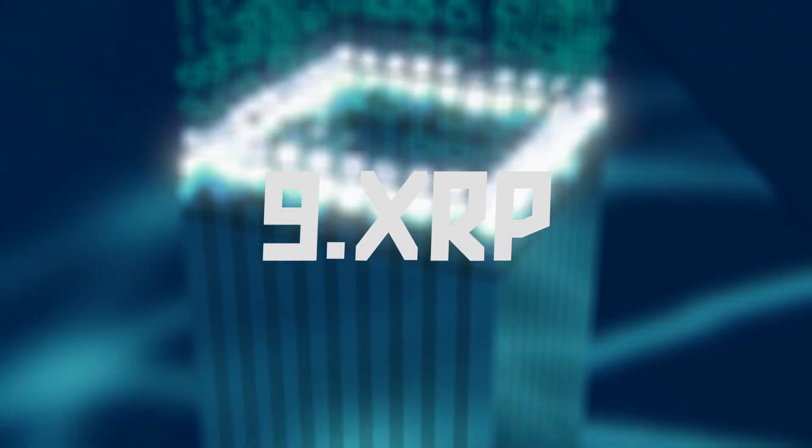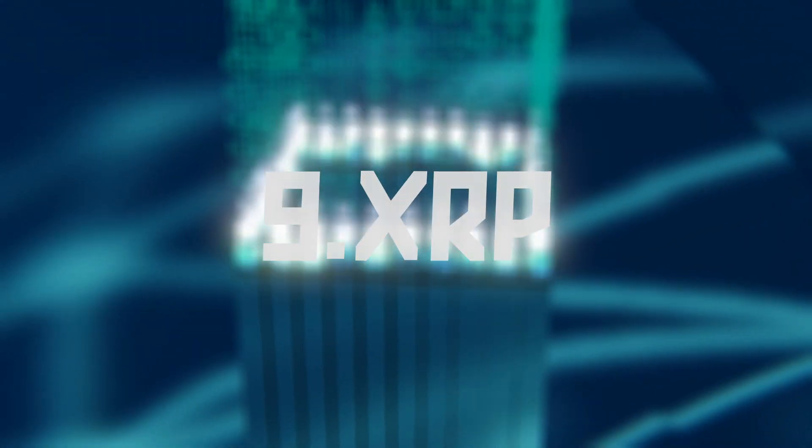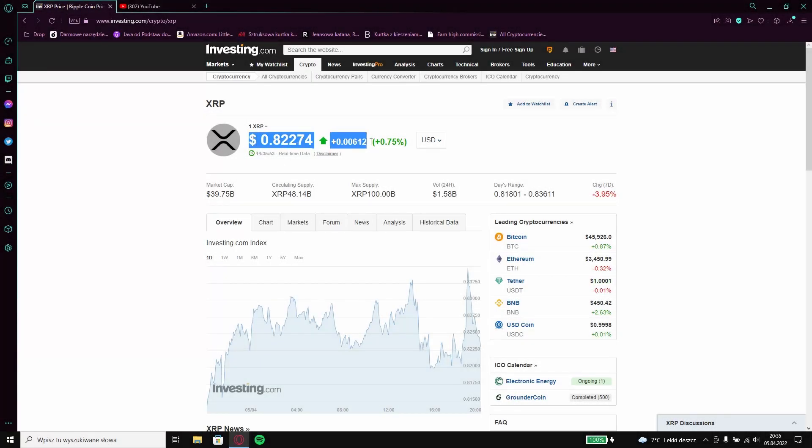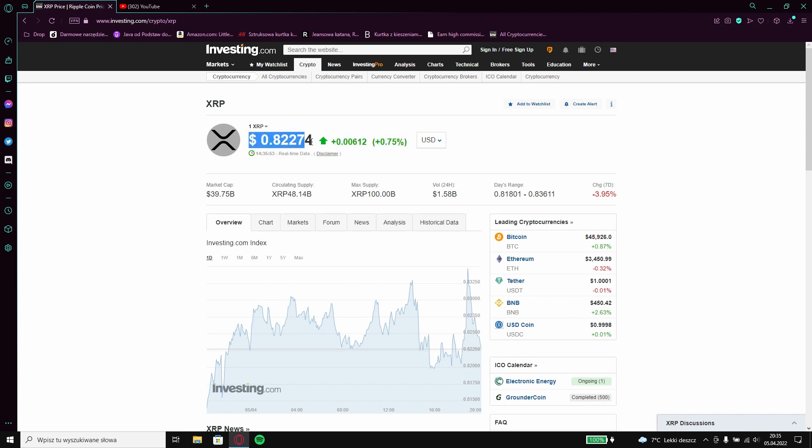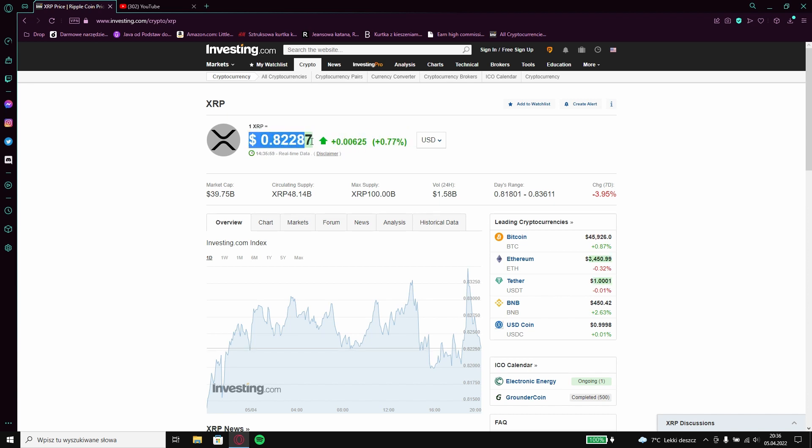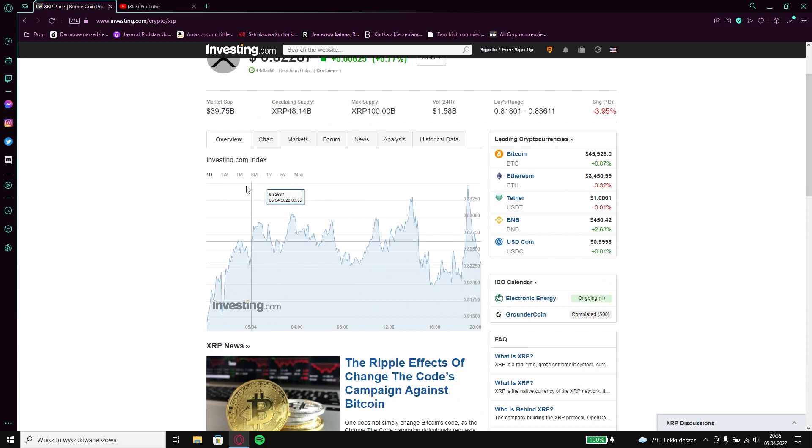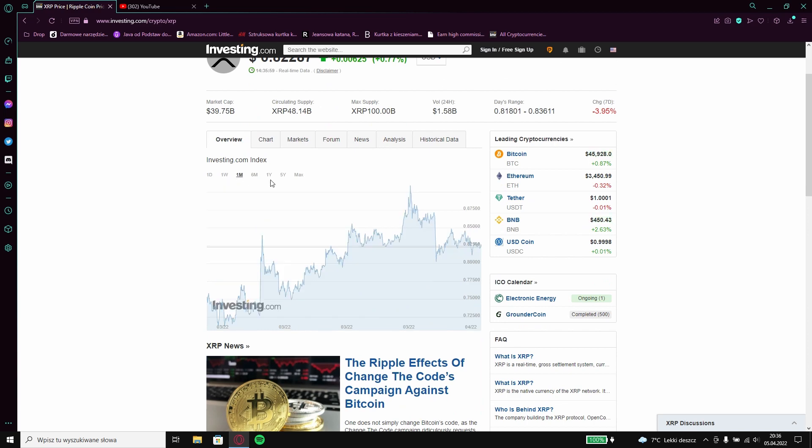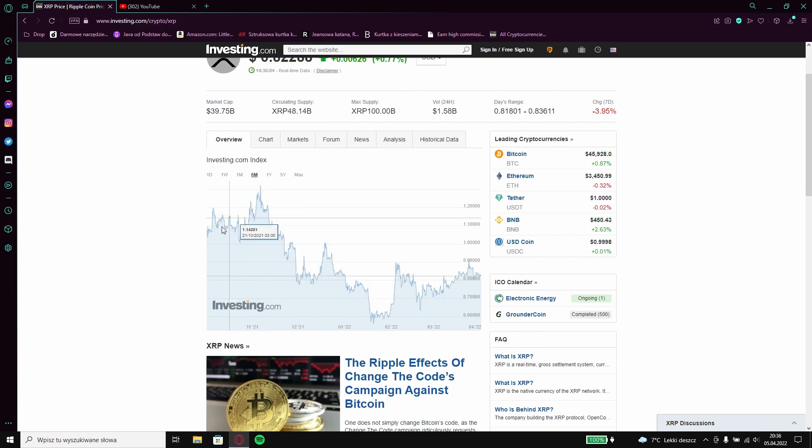9 XRP. I recommend investing in it because in a few moments you can earn a lot on it and I can see that it is slowly climbing up.